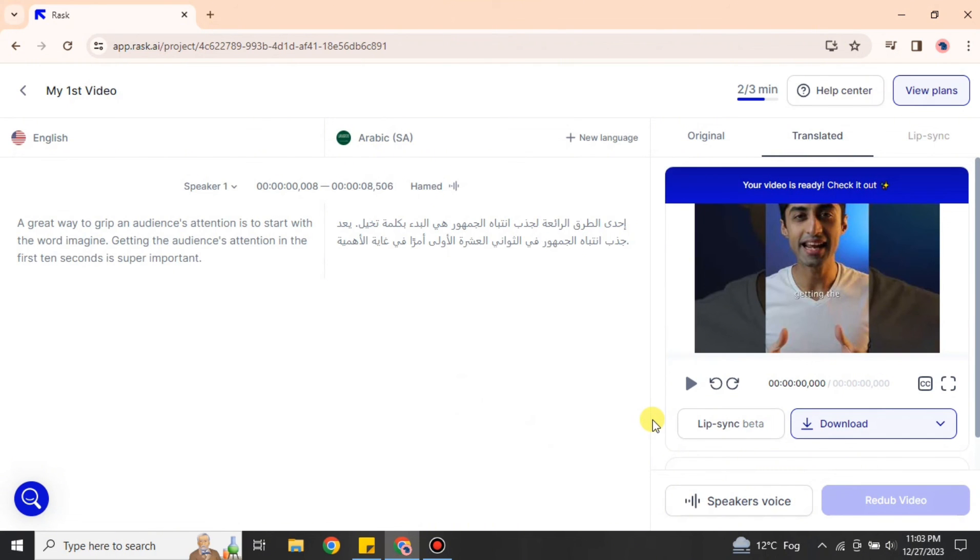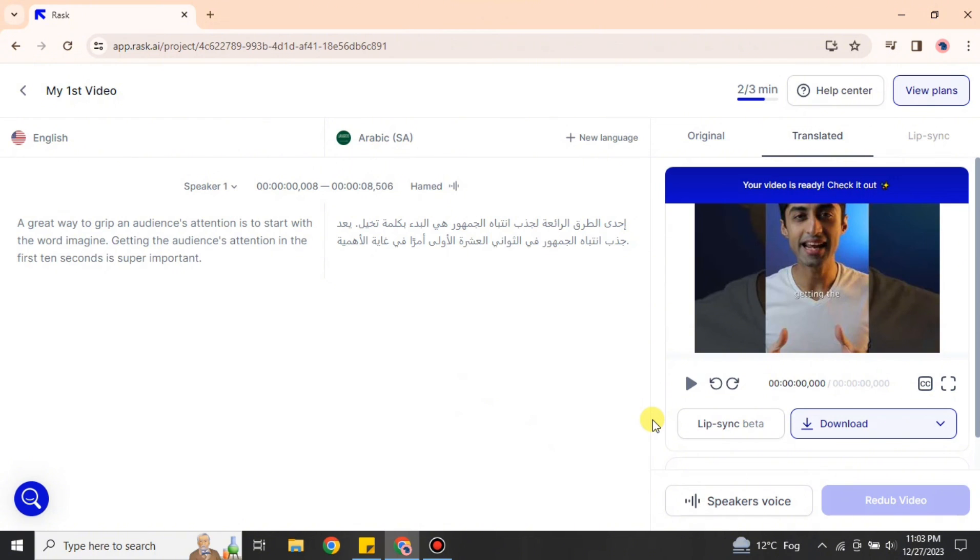And that's it. This is how you can use Rask AI to dub your videos into any language of your choice. You just have to get onto the browser, use this platform, put any video of your choice, select the languages, and after that you'll see a video that is dubbed into your selected language. I hope you found this video helpful and informative. Make sure to subscribe to the YouTube channel for more informative videos and updates, and thank you so much for watching the video till the very end.